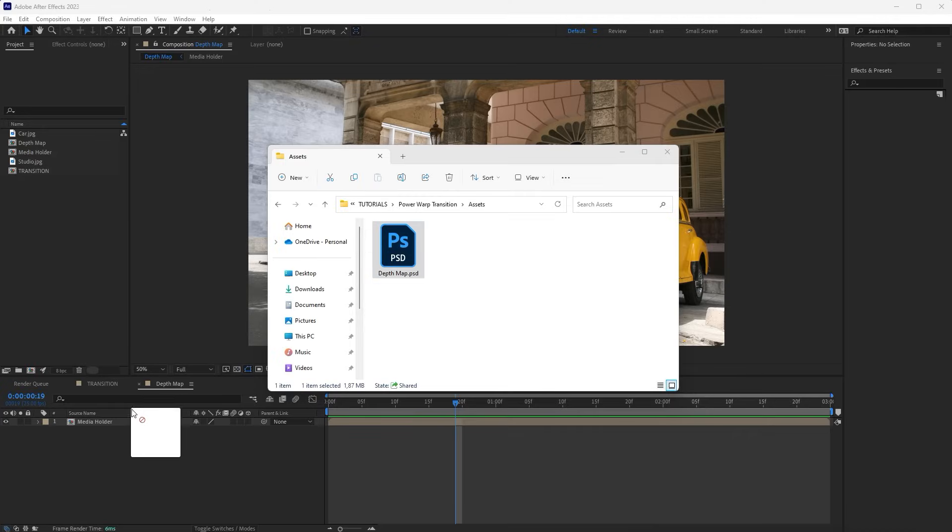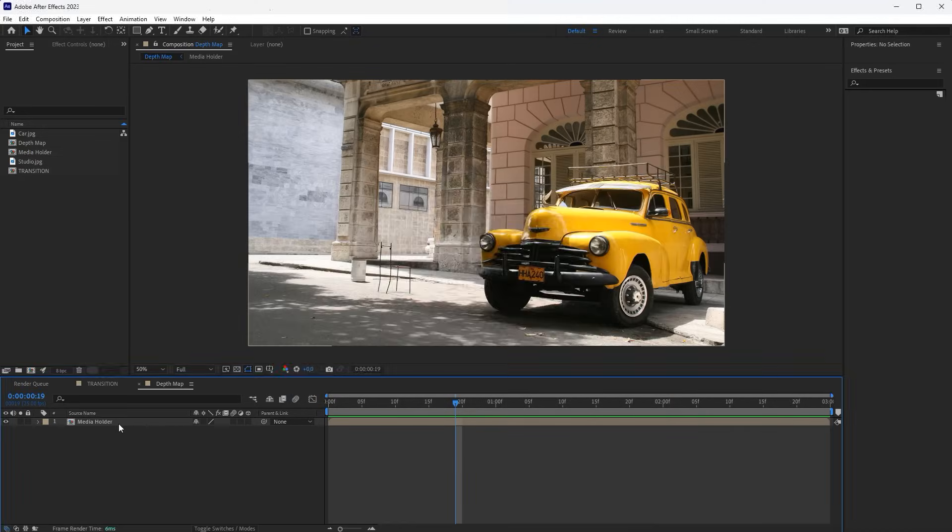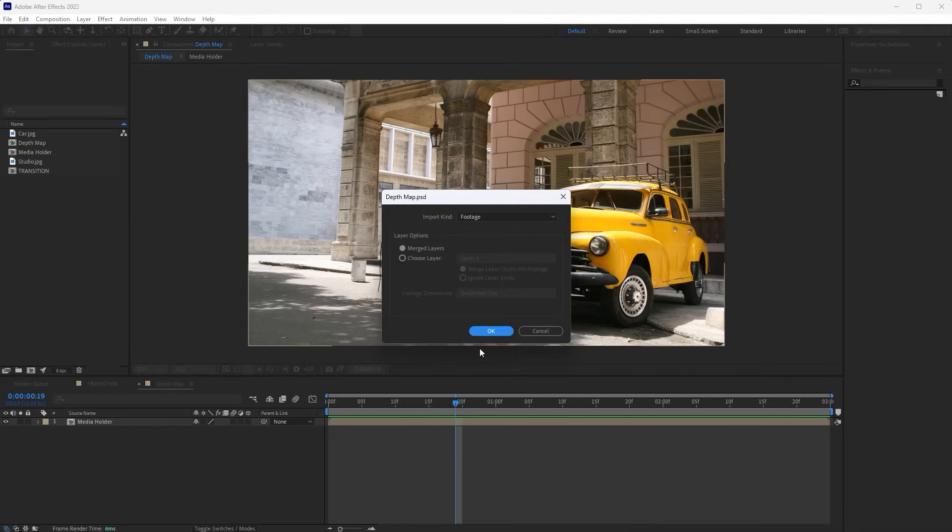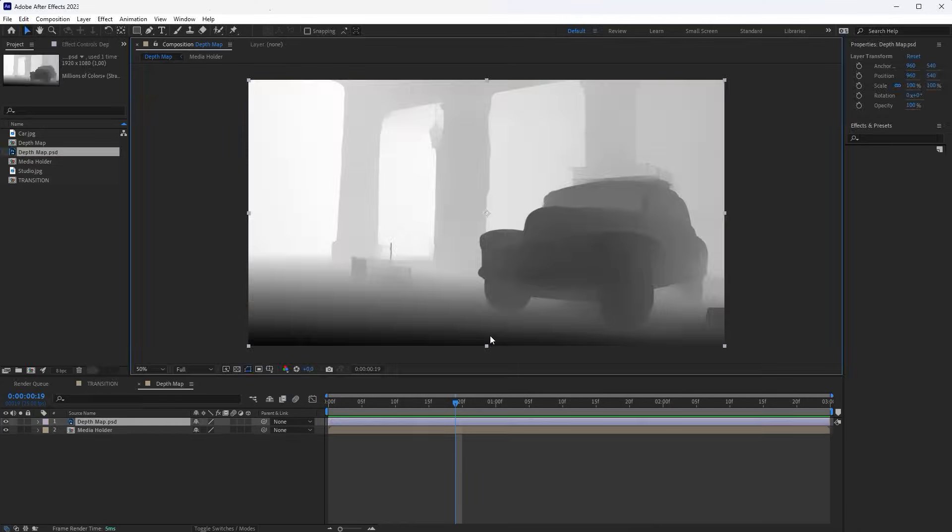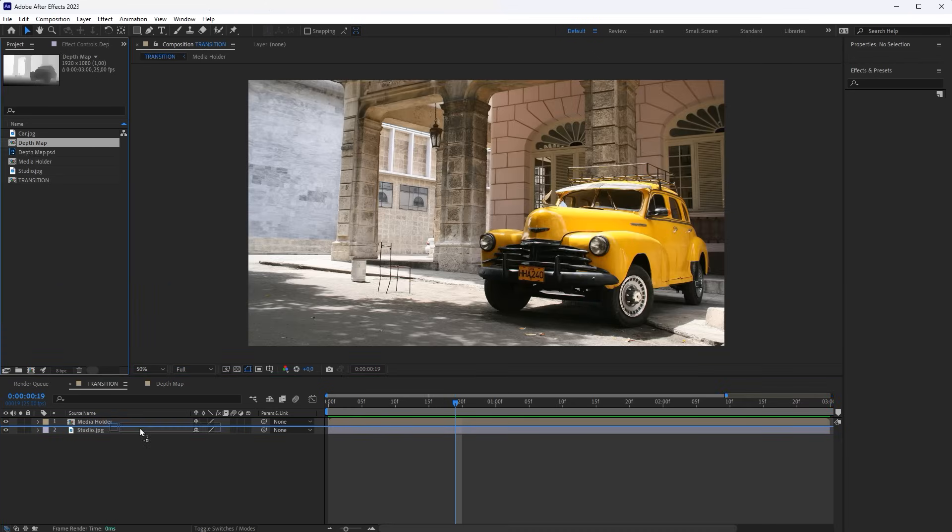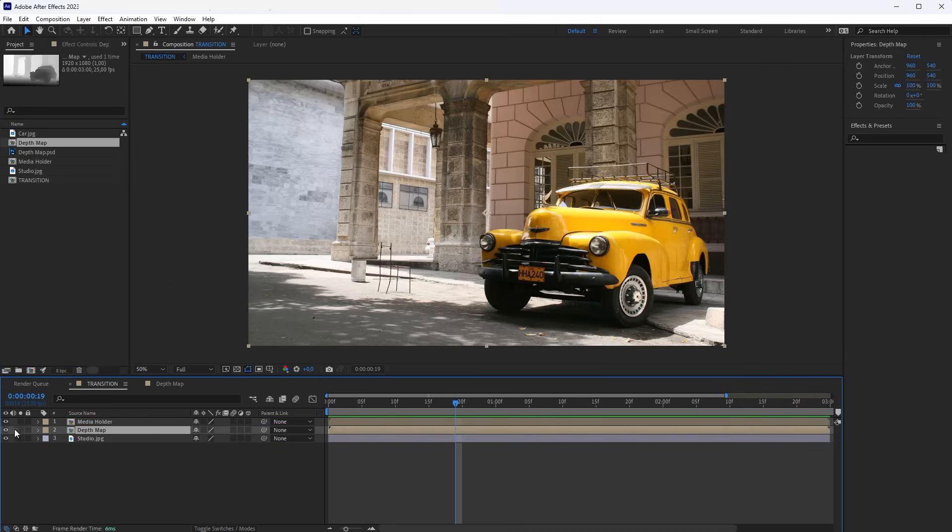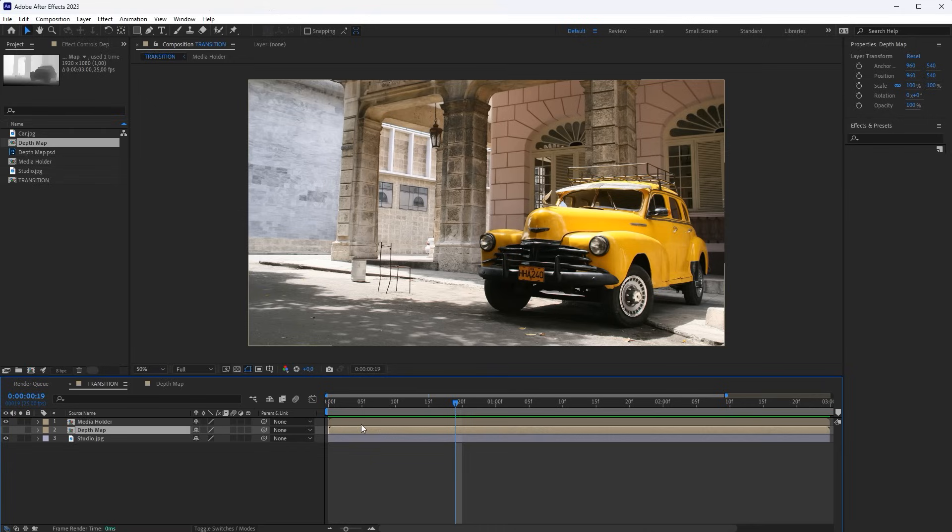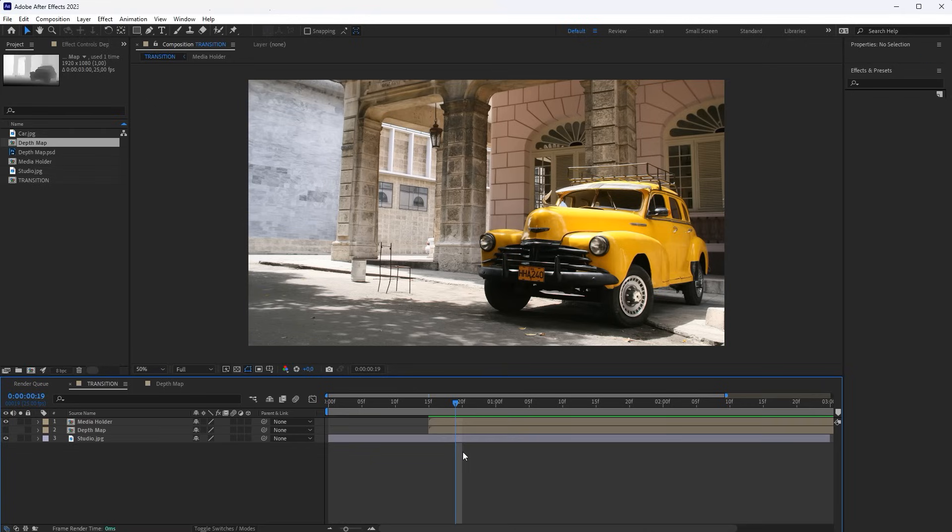Drag the final file to the composition of the same name. Drag the Depth Map into the transition composition, and switch it off. Move the Media Holder and Depth Map compositions a little forward to the frame from which the transition will begin.